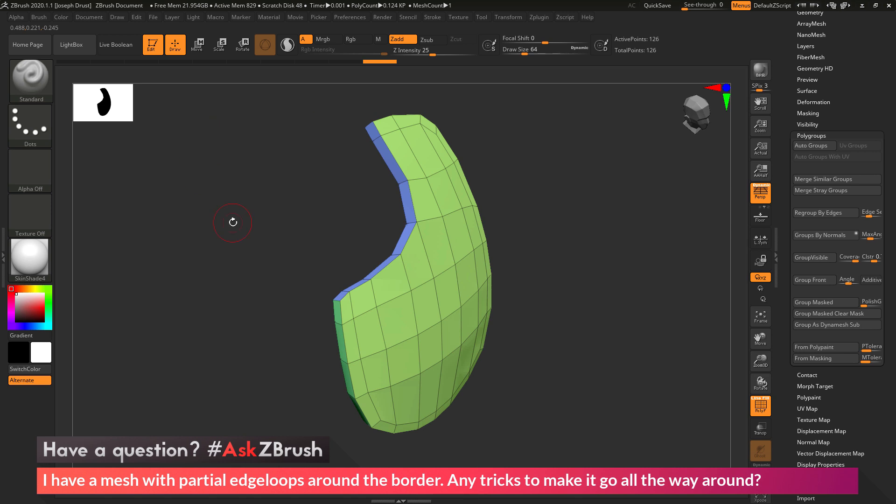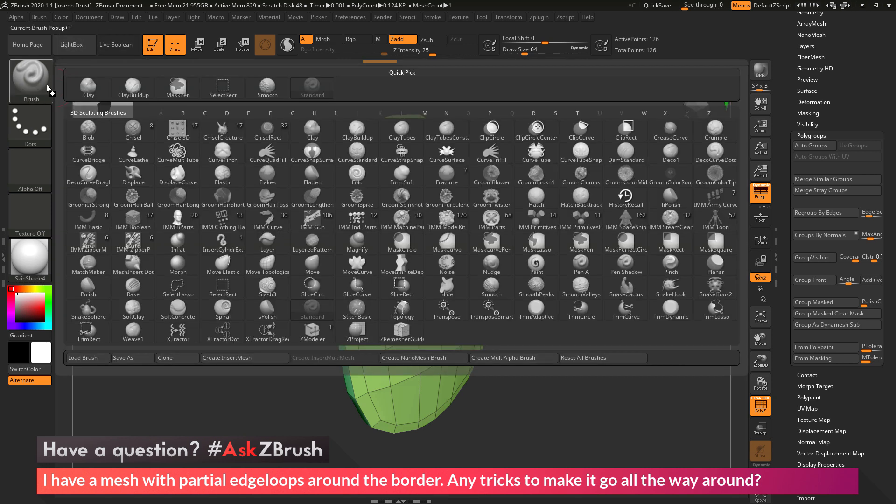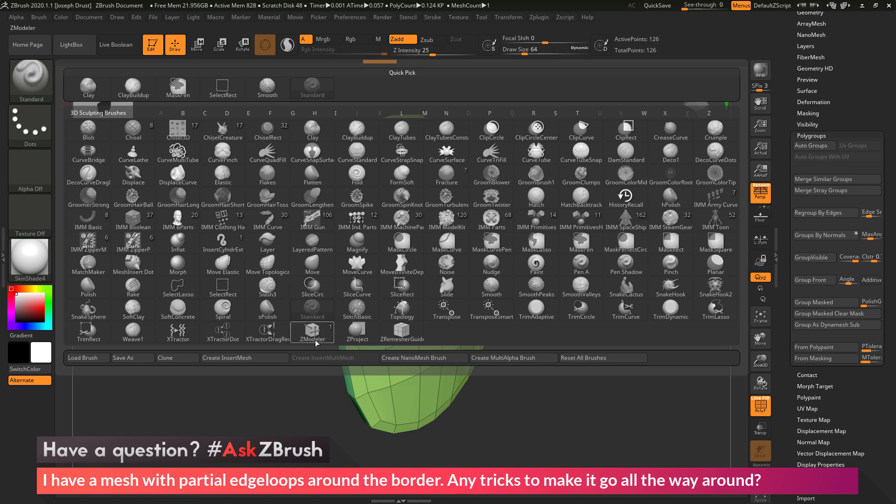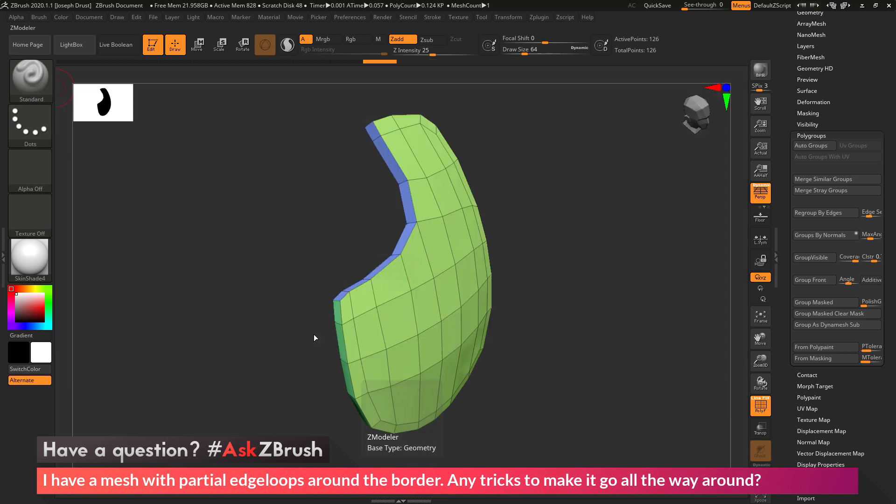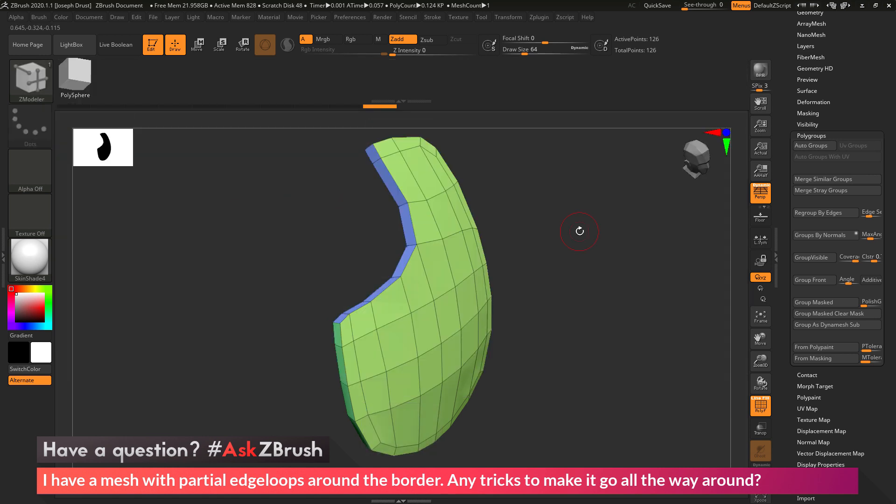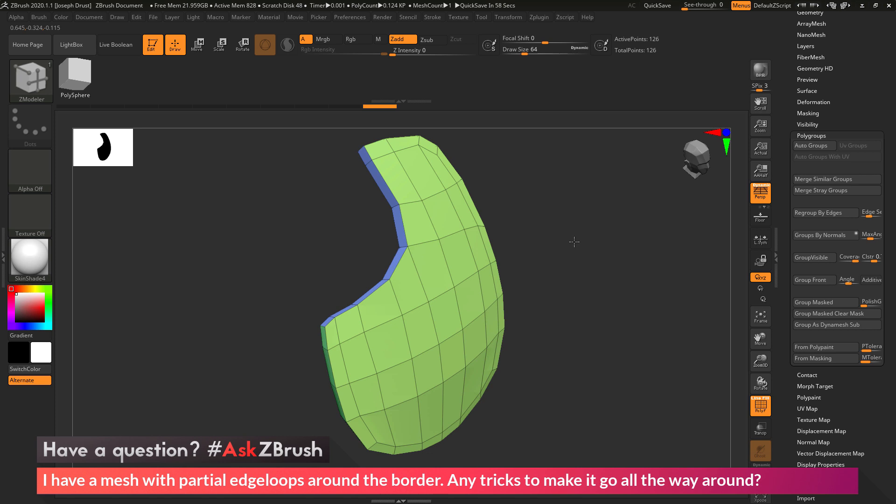So I need to select the ZModeler brush next, and to do this I'm going to go over the brush palette over here and open this up, and then down here at the bottom I'm going to locate the ZModeler brush. Correspondingly you can also use the hotkey B, Z, and M, and that will select the ZModeler brush as well.